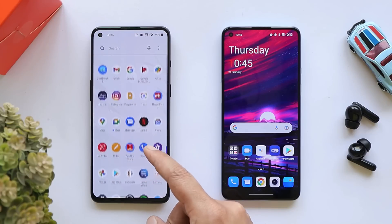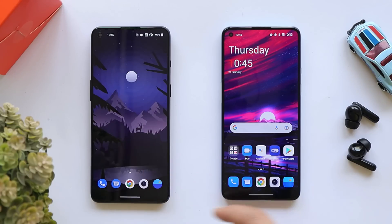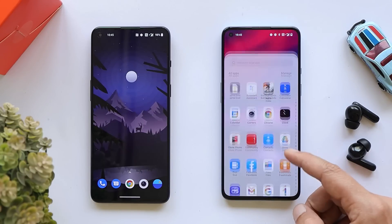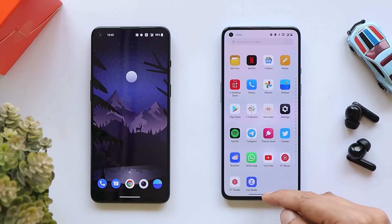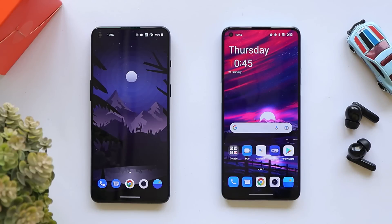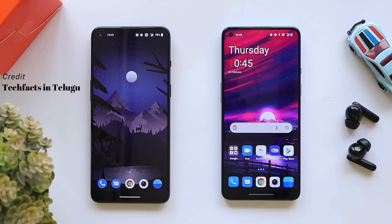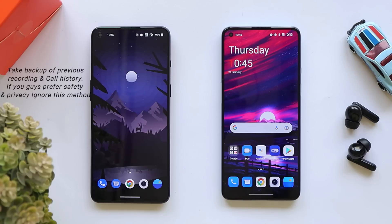Here on the left hand side we have our OnePlus 9 RT which is running on OxygenOS 11, and on the right hand side we have OnePlus 9 which is running on OxygenOS 12. Before starting, I'd like to thank the Tech Facts in Telugu channel for coming up with this awesome trick to disable the pre-announcement of call recording while recording calls using the Google Dialer app.